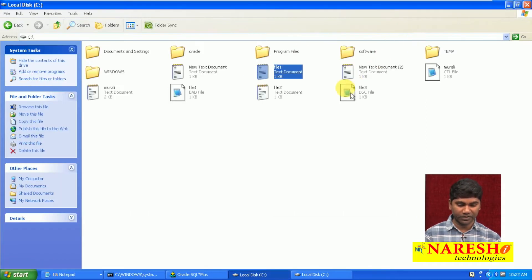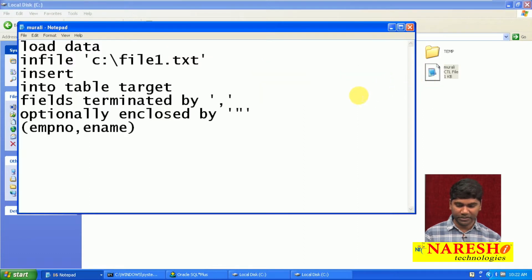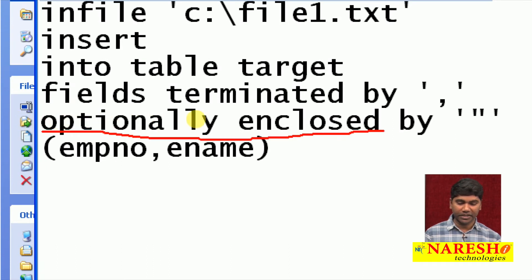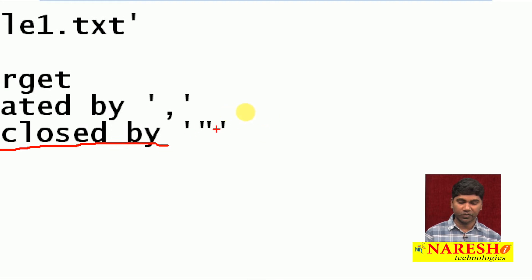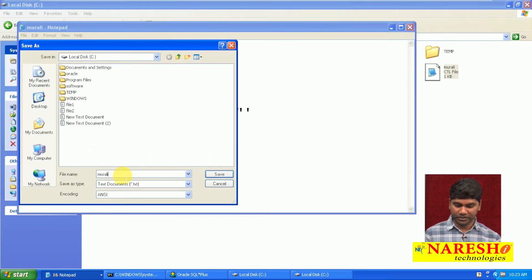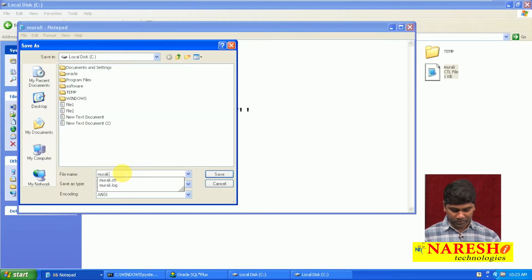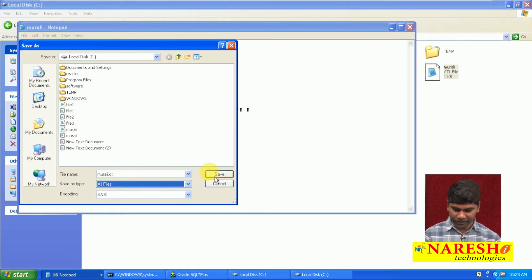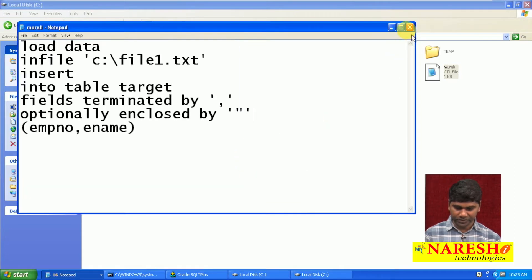Suppose this is a flat file and this is a control file. Here I am adding the 'optionally enclosed by' special clause. Within that, whichever delimiter is available, we are adding that delimiter — single quotes in this case. Now we are saving the file as a .ctl file, converting the text document into a control file. Now save.